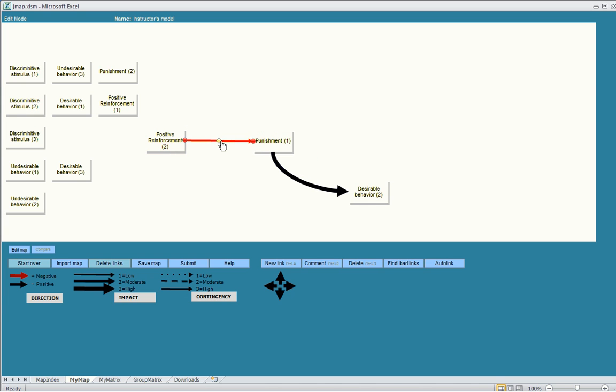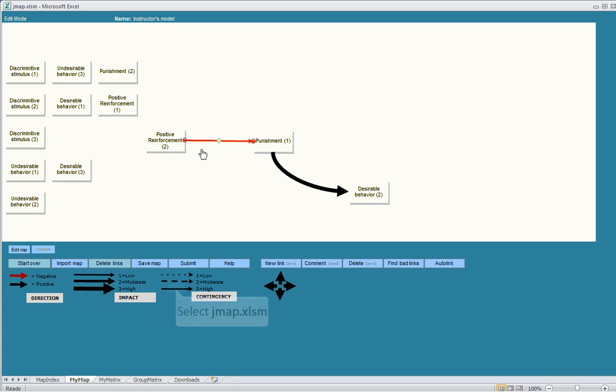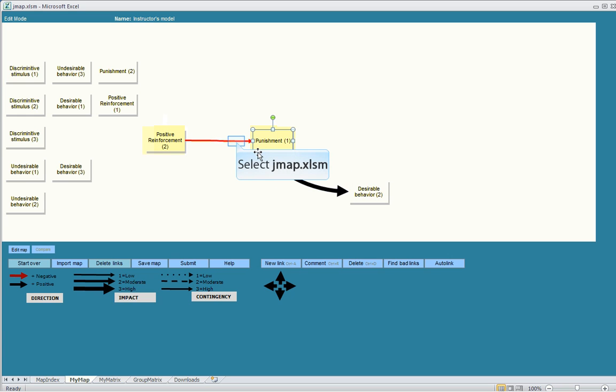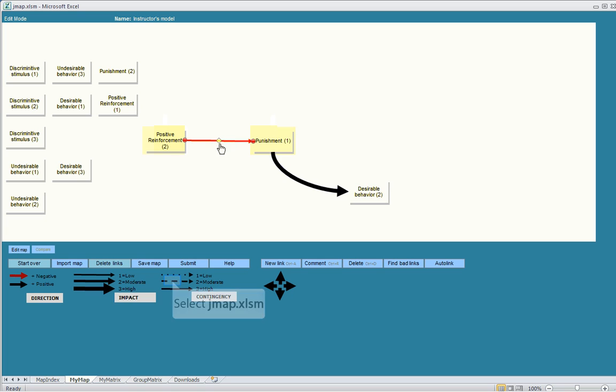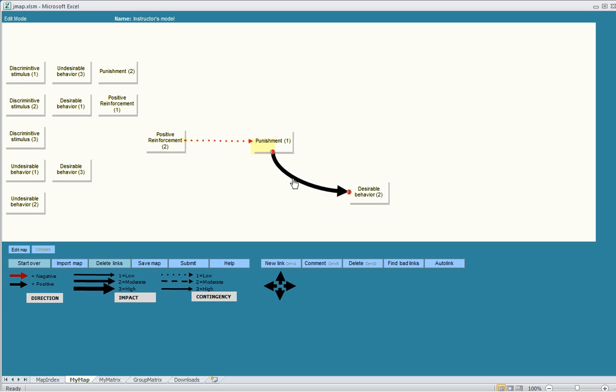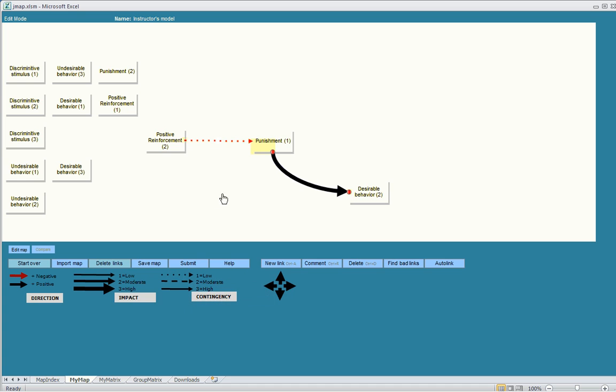A solid link would suggest that every time this variable changes, it leads to a change in this variable. But if it happens most of the time, but not all of the time, you can click the dotted lines like so. If it rarely ever impacts, only some of the time it happens, or it's not very likely to happen, you can click the low contingency attribute.